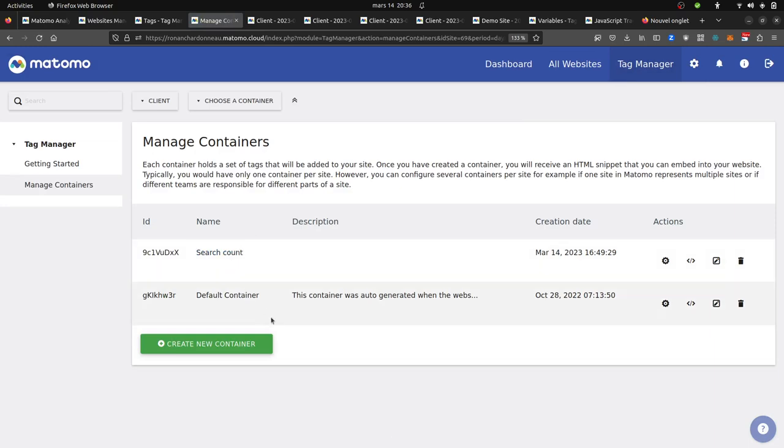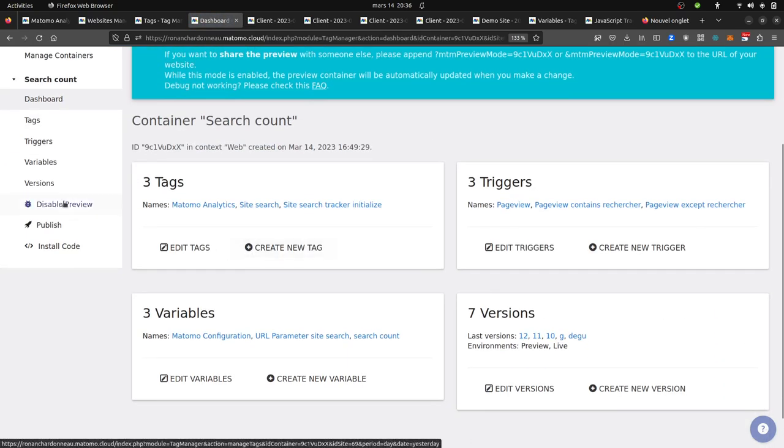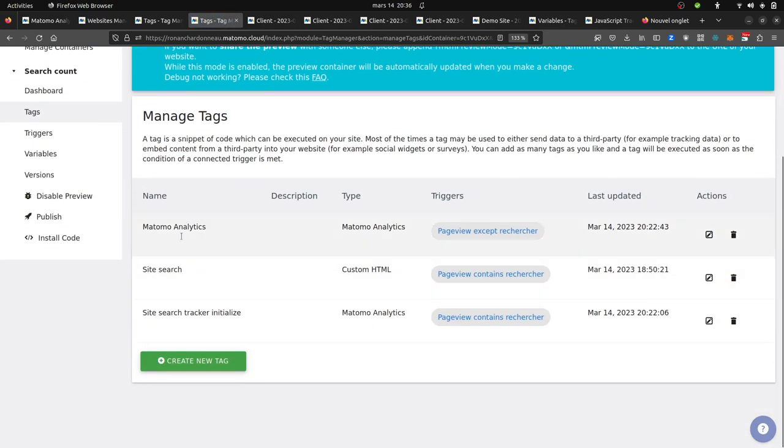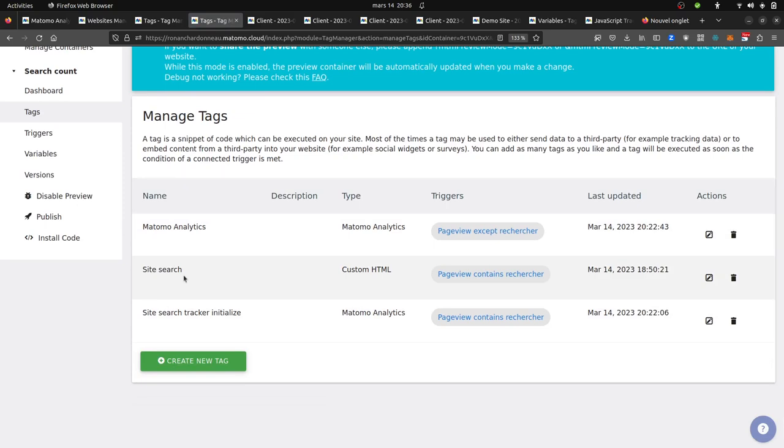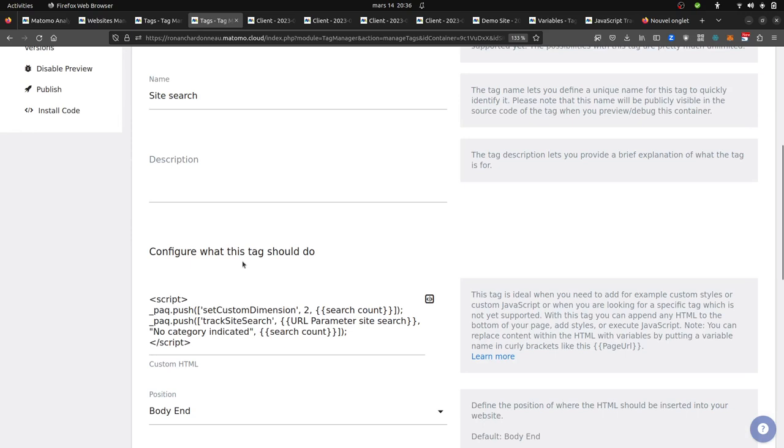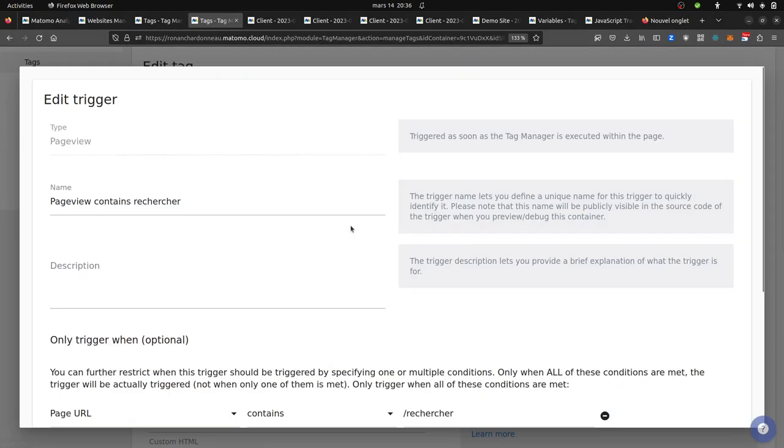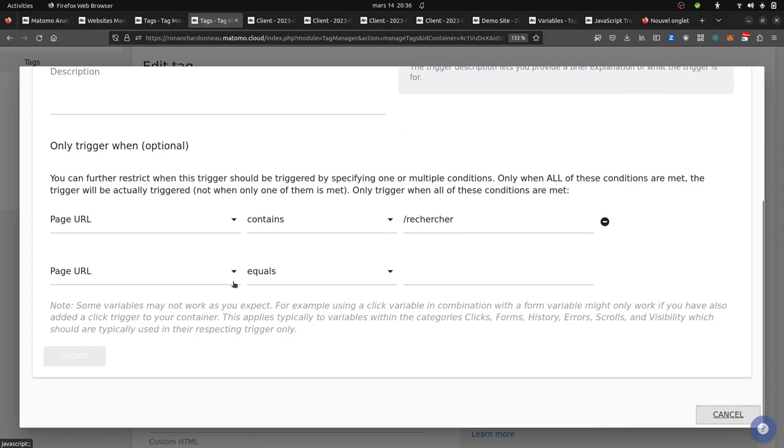Then in my case, I created two additional tags here because the site search is not yet part of the tracking type. I created a custom HTML tag with the set custom dimension number two getting the search count. Then I do a push track site search where I add the search term, the categories, in my case I have coded it, and then I add the search count. In terms of trigger, this is the page which is named search, so contain search.